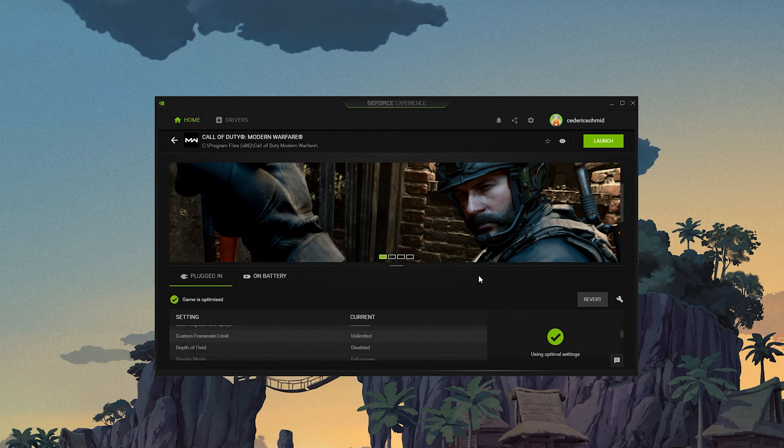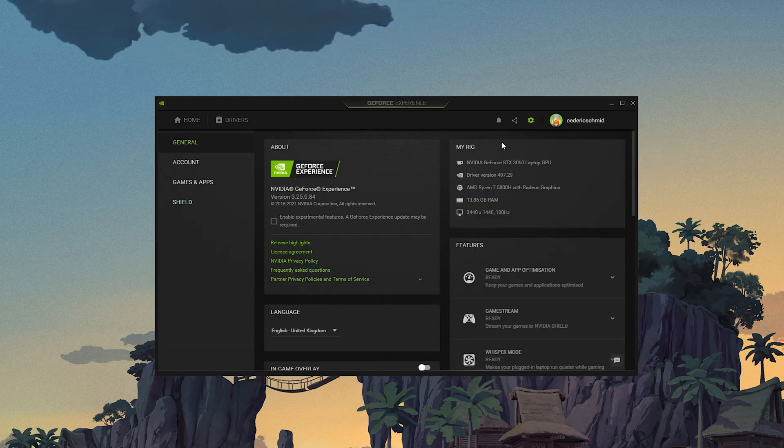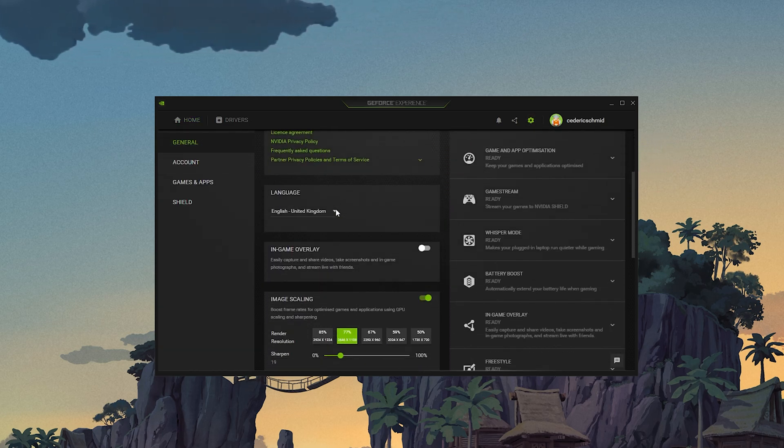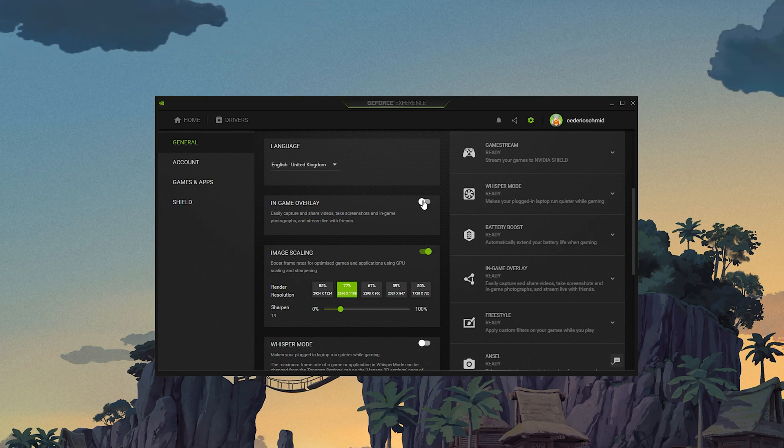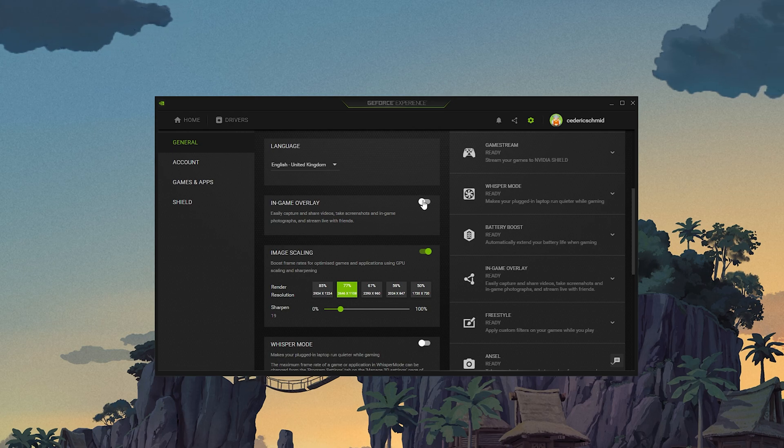When navigating to your GeForce settings, make sure to disable the In-Game Overlay in your General Settings tab, as application overlays often cause performance issues.